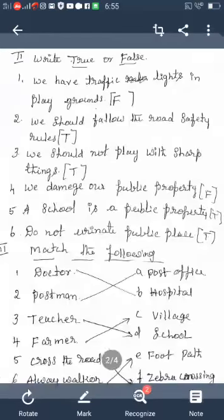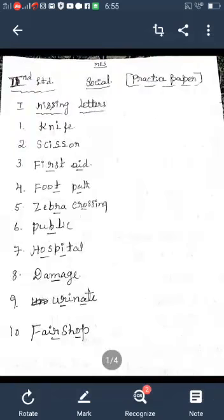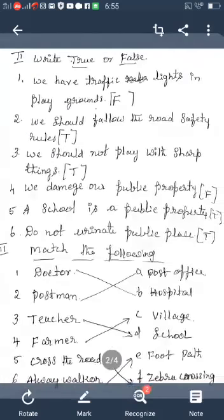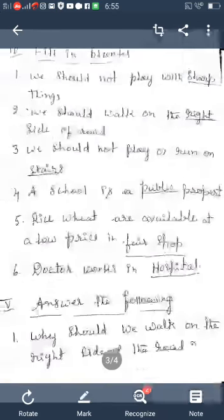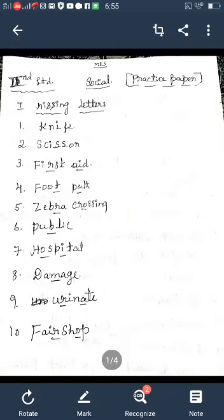Which are the five mains? First main: Missing Letters. Second main: Write True or False. Third main: Match the Following. Fourth main: Fill in the Blanks. Fifth main: Answer the Following. These are all the five mains for the first round test. So today I will explain all these mains. You also practice four or five times in your rough note.